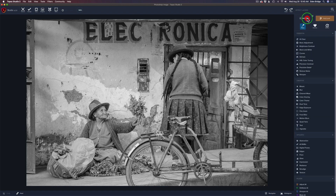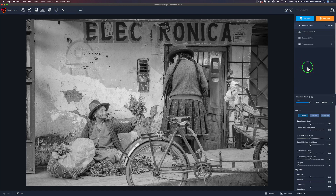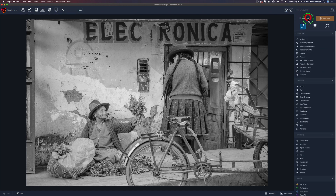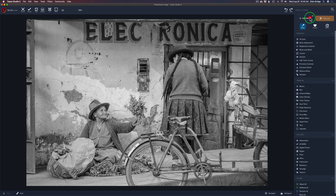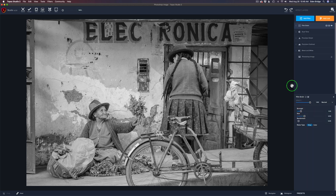Then a Precision Detail filter — these all work really well with black and white. Next is a Dual Tone filter in case you want to split tone your image, which is really popular in black and white photography, like a sepia look. Lastly, I'm going to add a Film Grain filter, because sometimes to get an authentic-looking black and white you want to add that film grain. For artistic reasons in black and white, a little grain can go a long way.